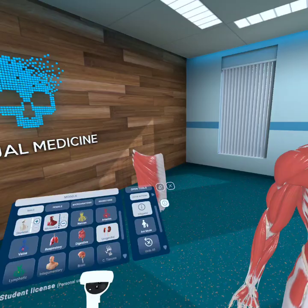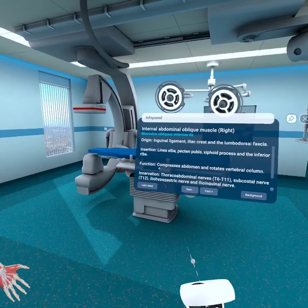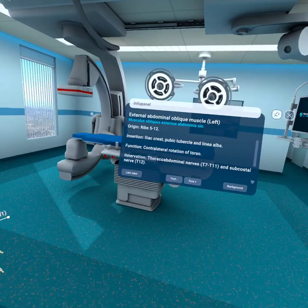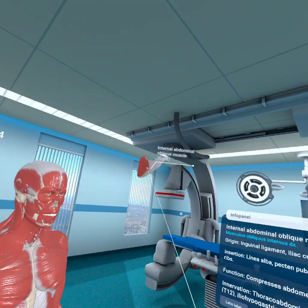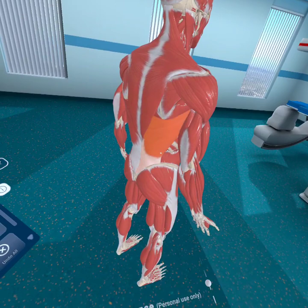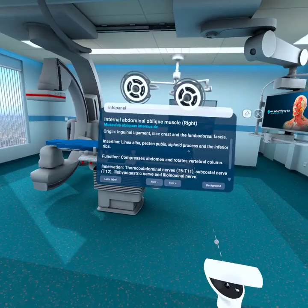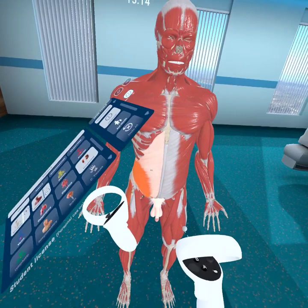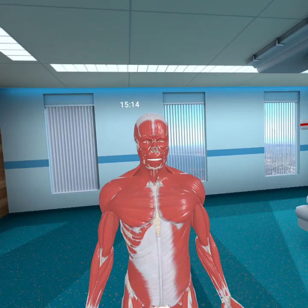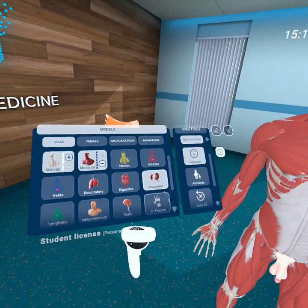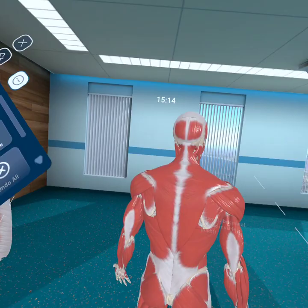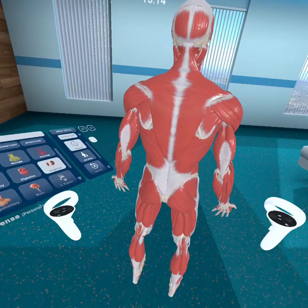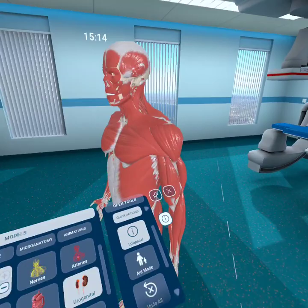Moving to the function: the internal abdominal oblique does the same thing as the external — it compresses the abdomen and rotates the vertebral column. Because it inserts on the back side, it helps in rotating the vertebral column. It compresses the abdomen — since it inserts to the back, it's like putting your hands in your back pocket, compressing it backward.